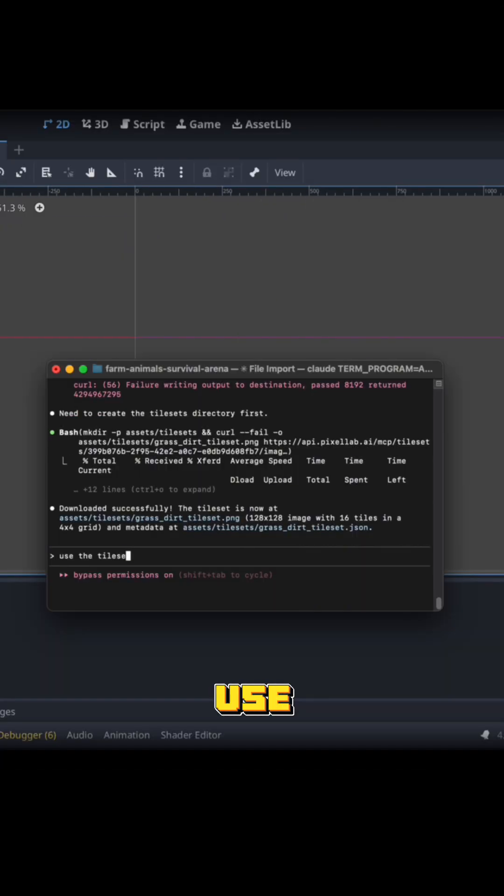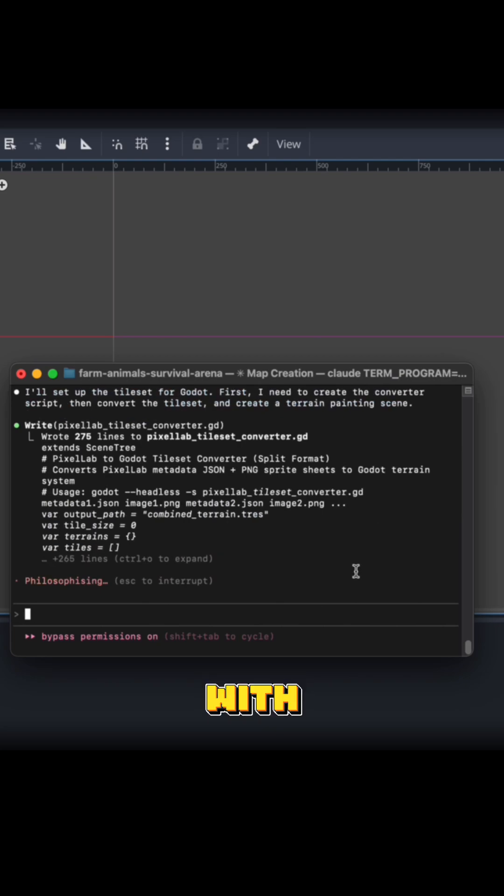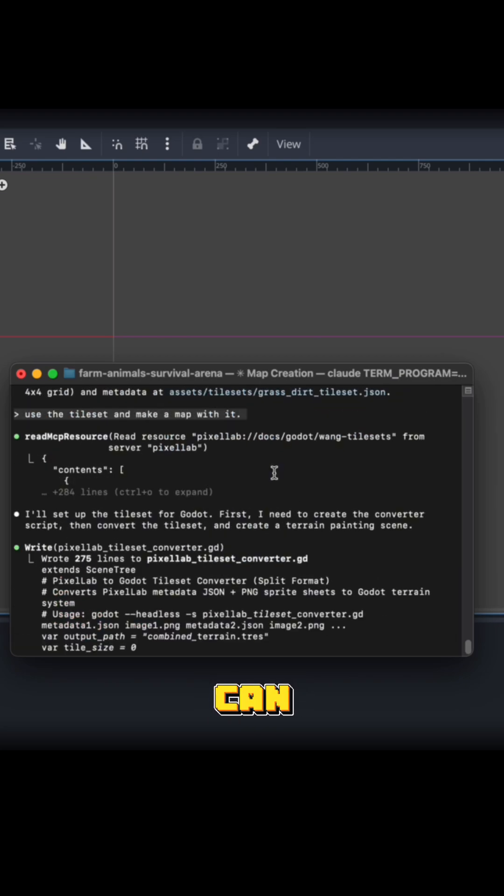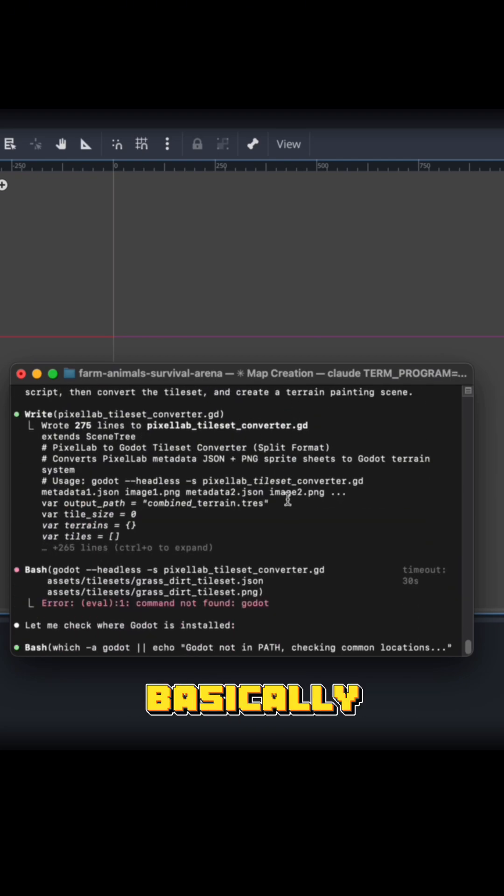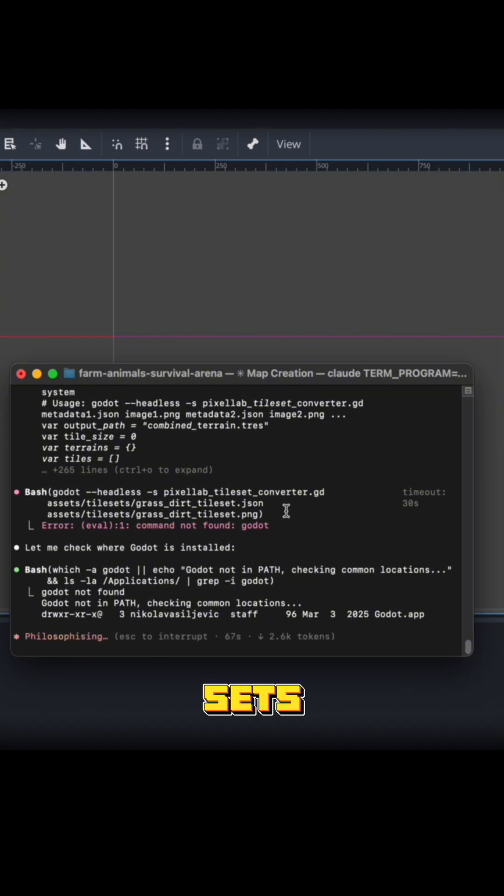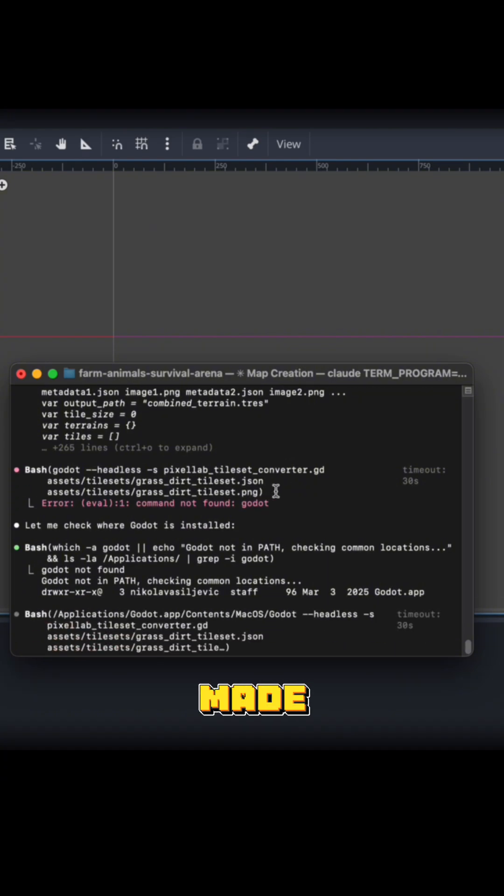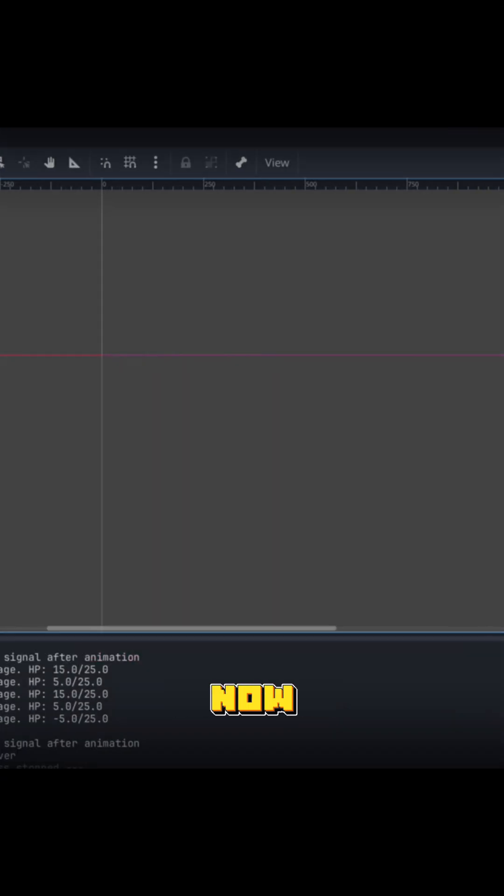Now let's tell it to use the tile set and make a map with it. As you can see, it read the documentation. It basically knows how to use the tile sets we made with Pixel Lab.